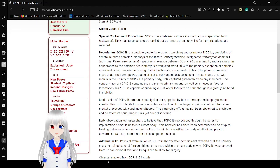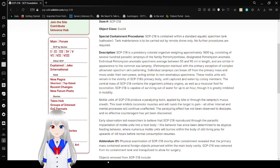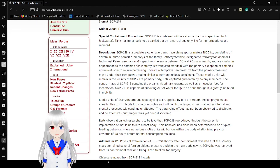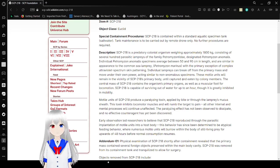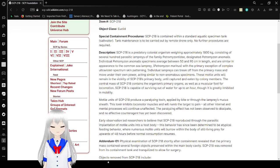These motile units will remain in the vicinity of SCP-218's primary body until captured or eaten by colony members. The central mass of SCP-218 contains the organism's primary organs as well as a muscular foot for locomotion. SCP-218 is capable of surviving out of water for up to an hour, though it is greatly inhibited in mobility.